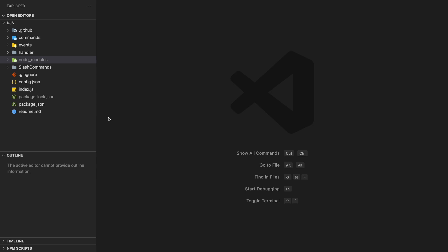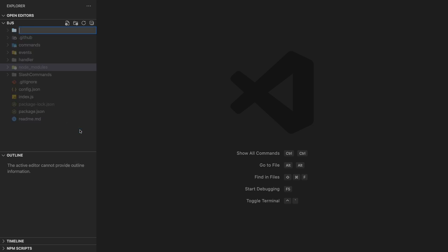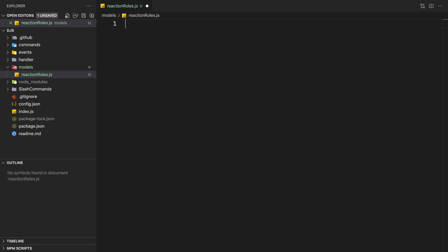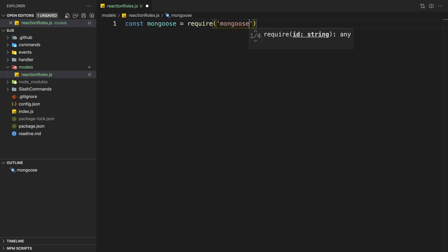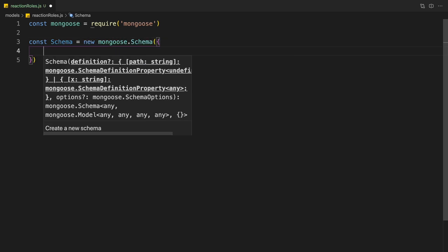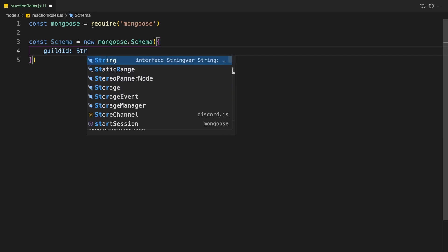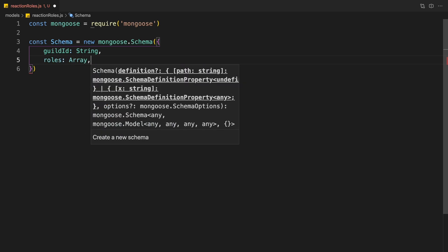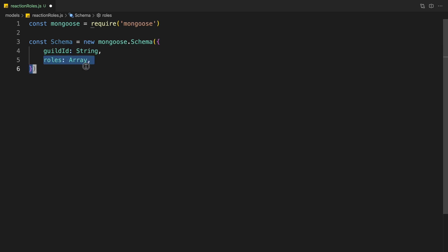To start off, we need to create a model. So let me just click create a model. If you already have a folder, you can use the existing folder. In this case I don't have a folder, so I'm just going to create a new folder and create a reaction-roles.js file. In here, we're going to get mongoose, and we're going to create a schema — new mongoose.Schema. We're going to have a guild ID, which is going to be a string, and we're going to have our roles in here, so every guild has their own specific roles.